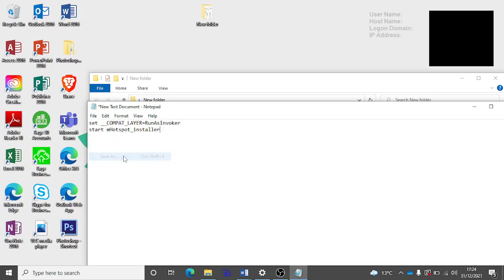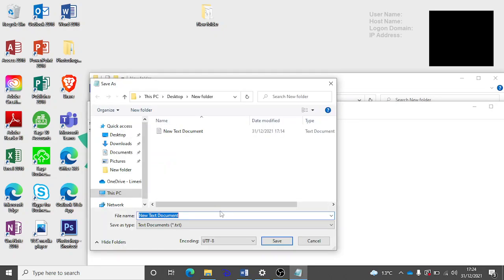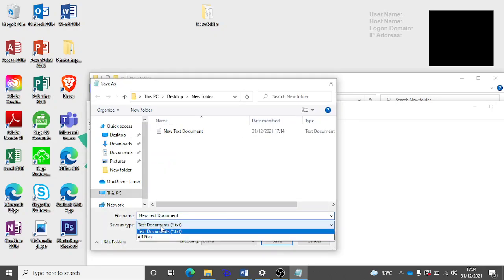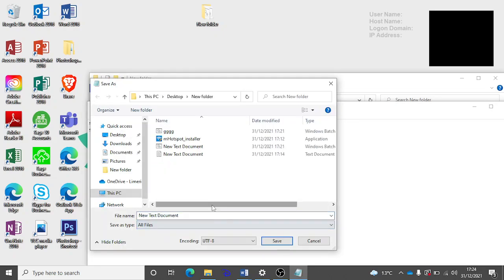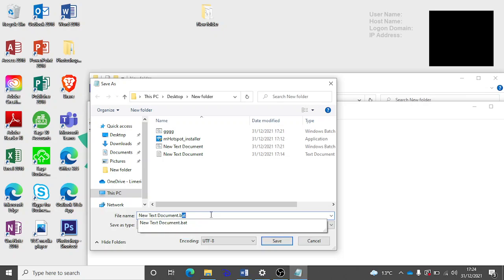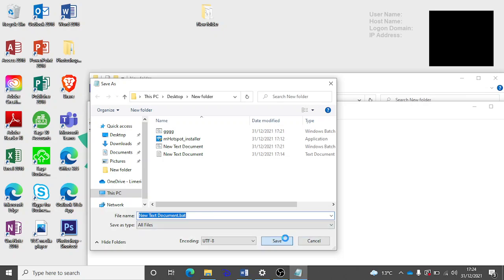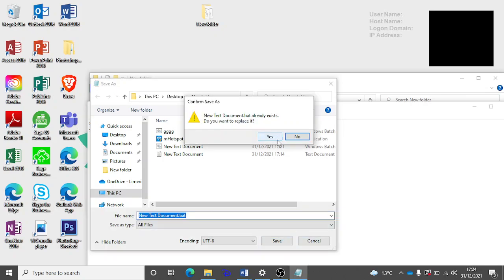File, save as, save as all files, and then the main thing is .bat, save, yes.